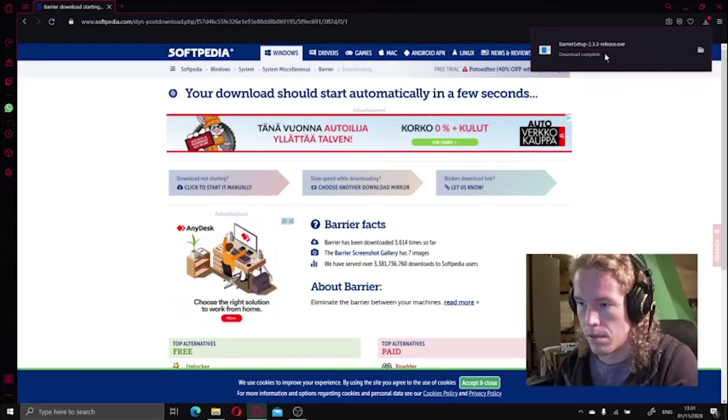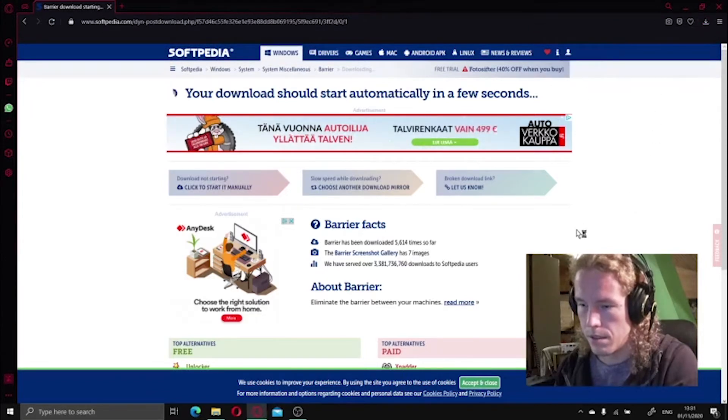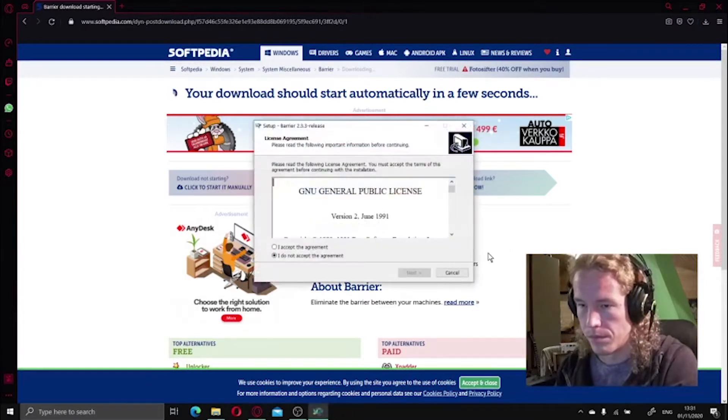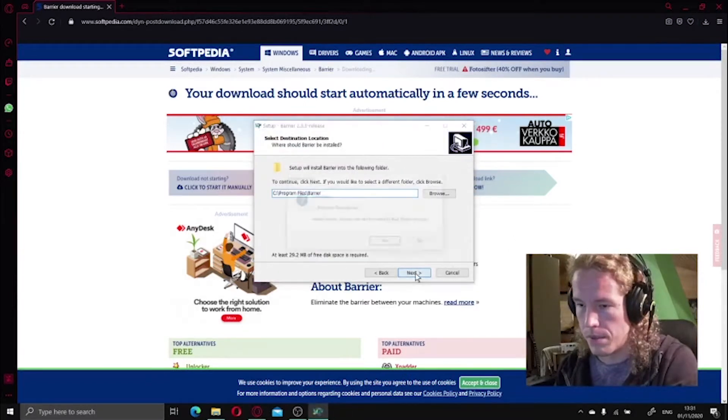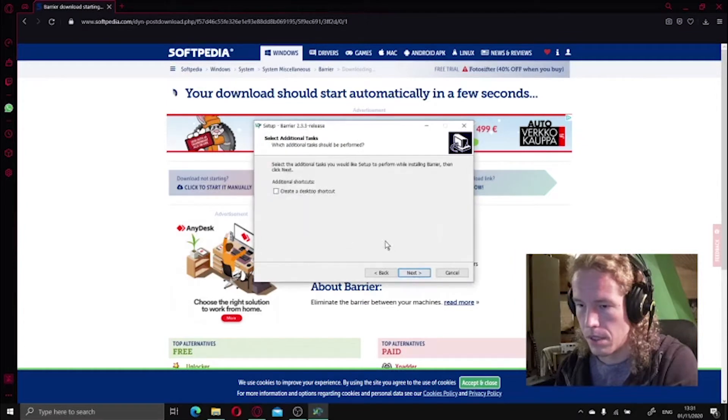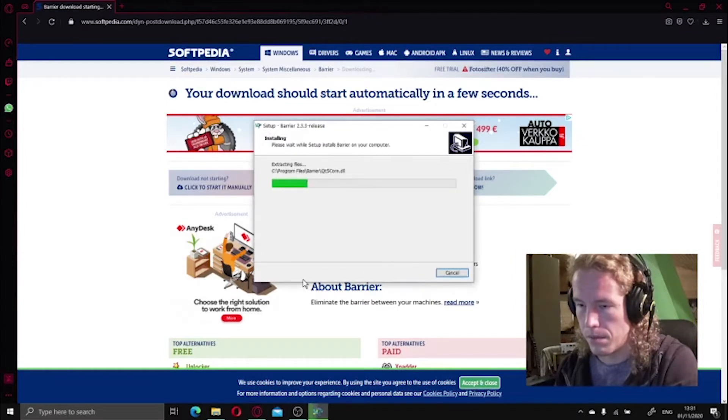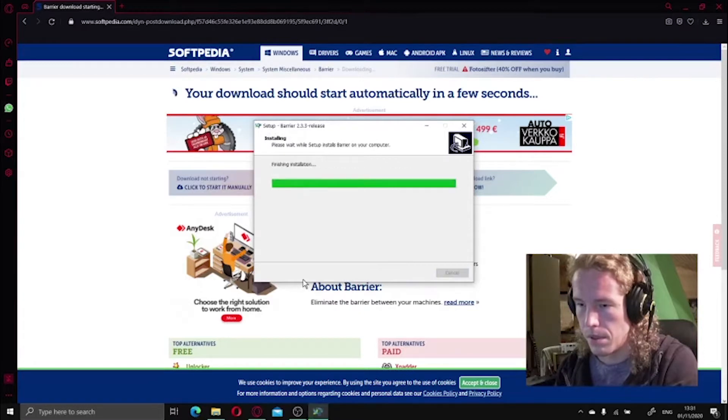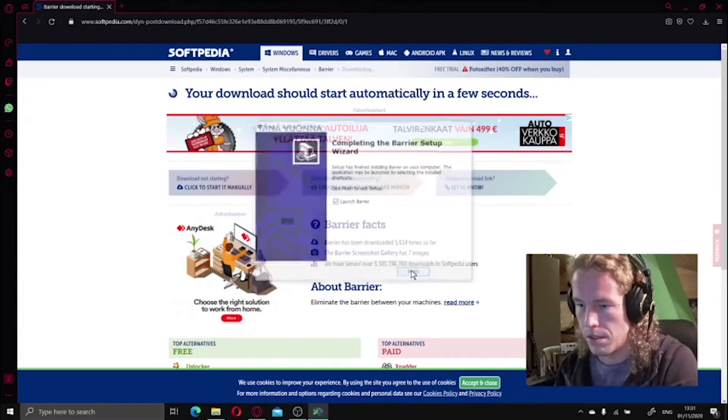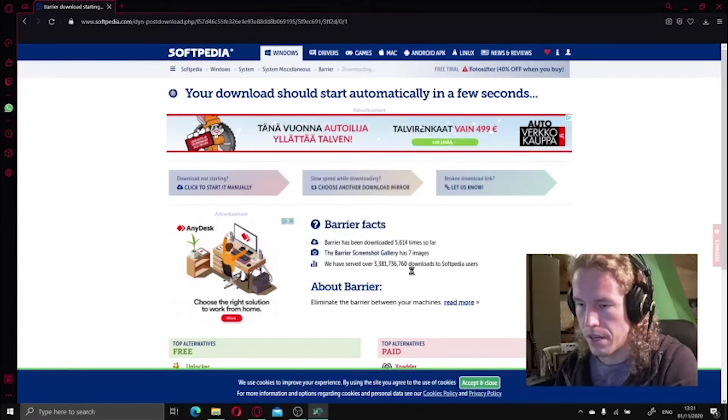Download complete. Run the installer. Accept, yep, next, install. Finishing installation, launch Barrier.